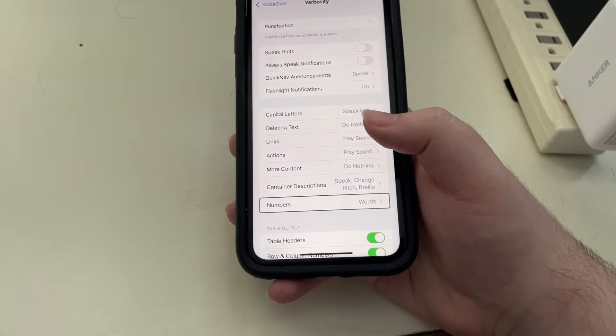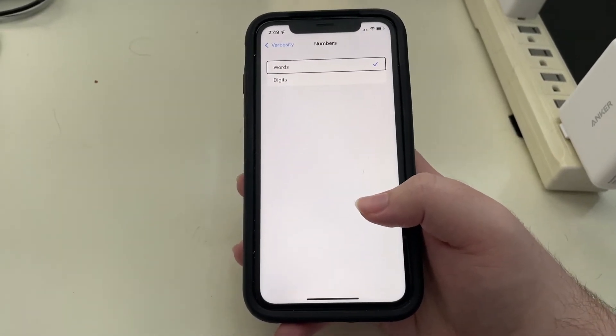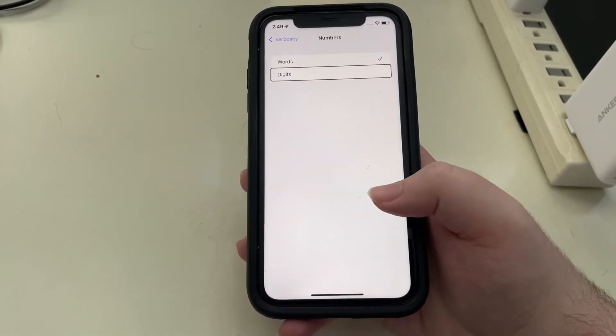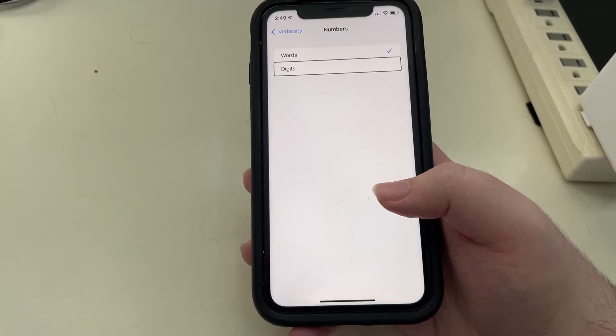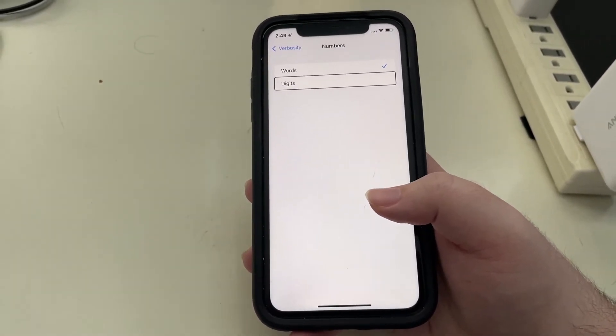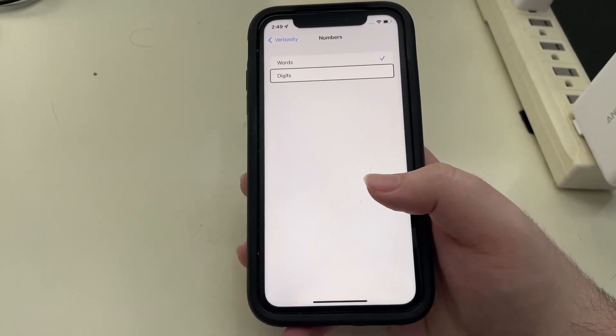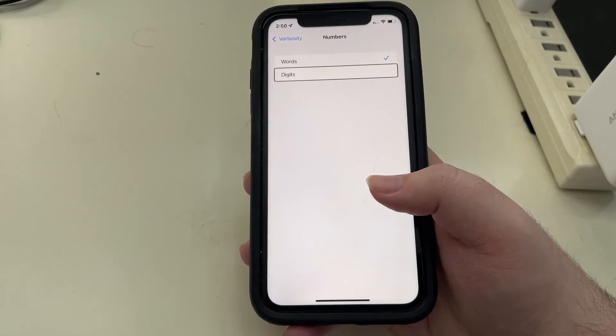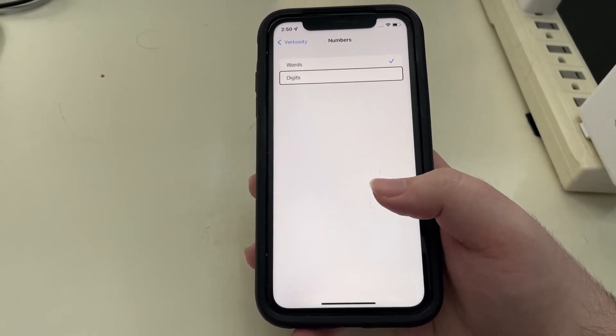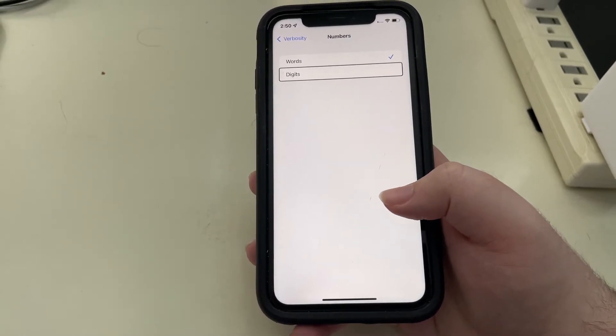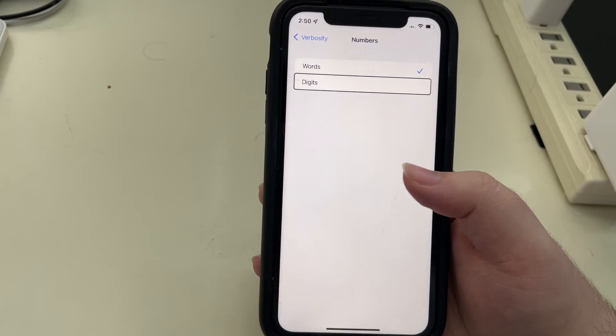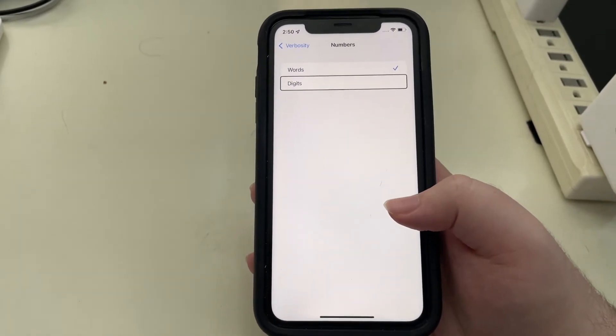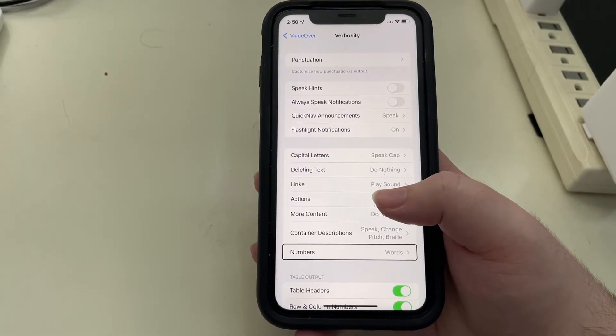Numbers. Now we come to another new option and that is for numbers. So I'll go in here and we have words or digits. This has been available on the Mac for quite a while, but it is now here on the iPhone. And this is pretty simple. So if you have it set to words, the number 10 would be announced as ten. But if you have it set to digits, you would hear one zero. So it's nice that they give you that choice here in iOS 15.